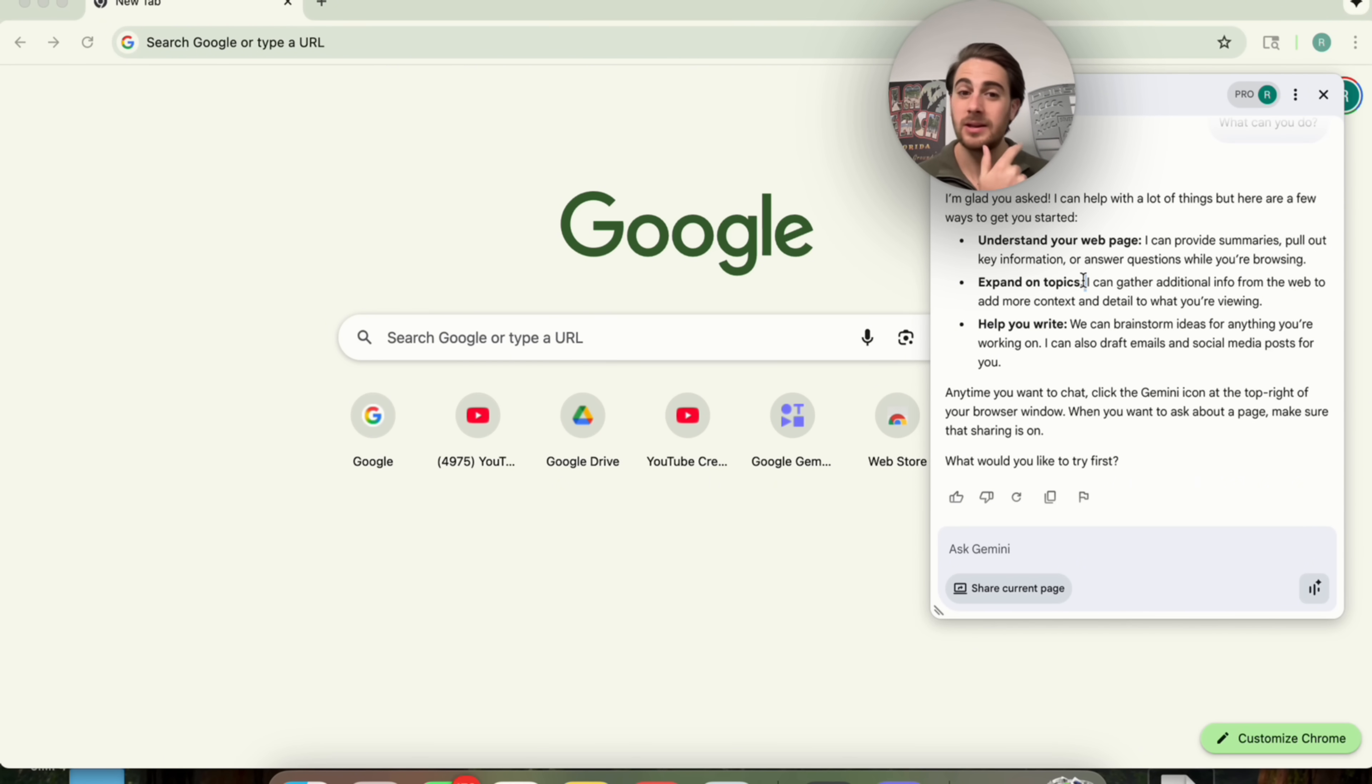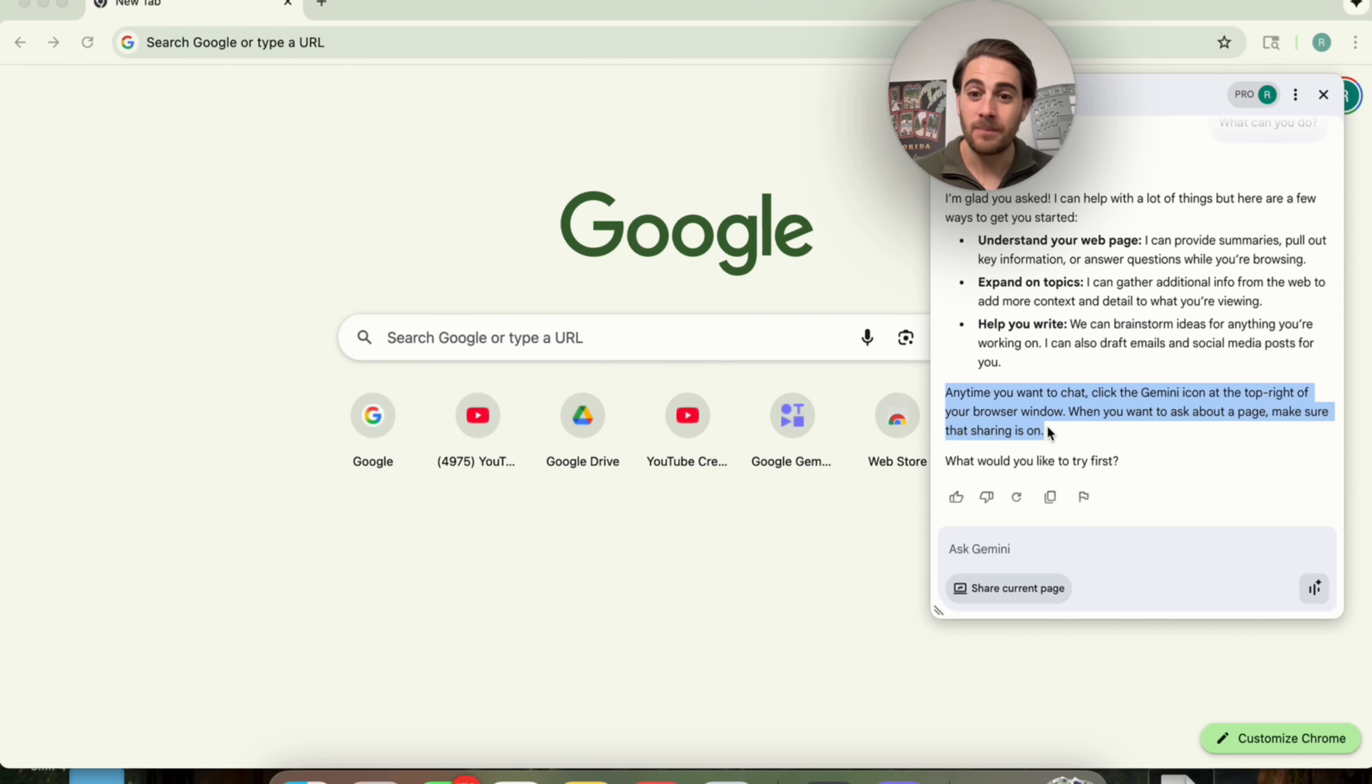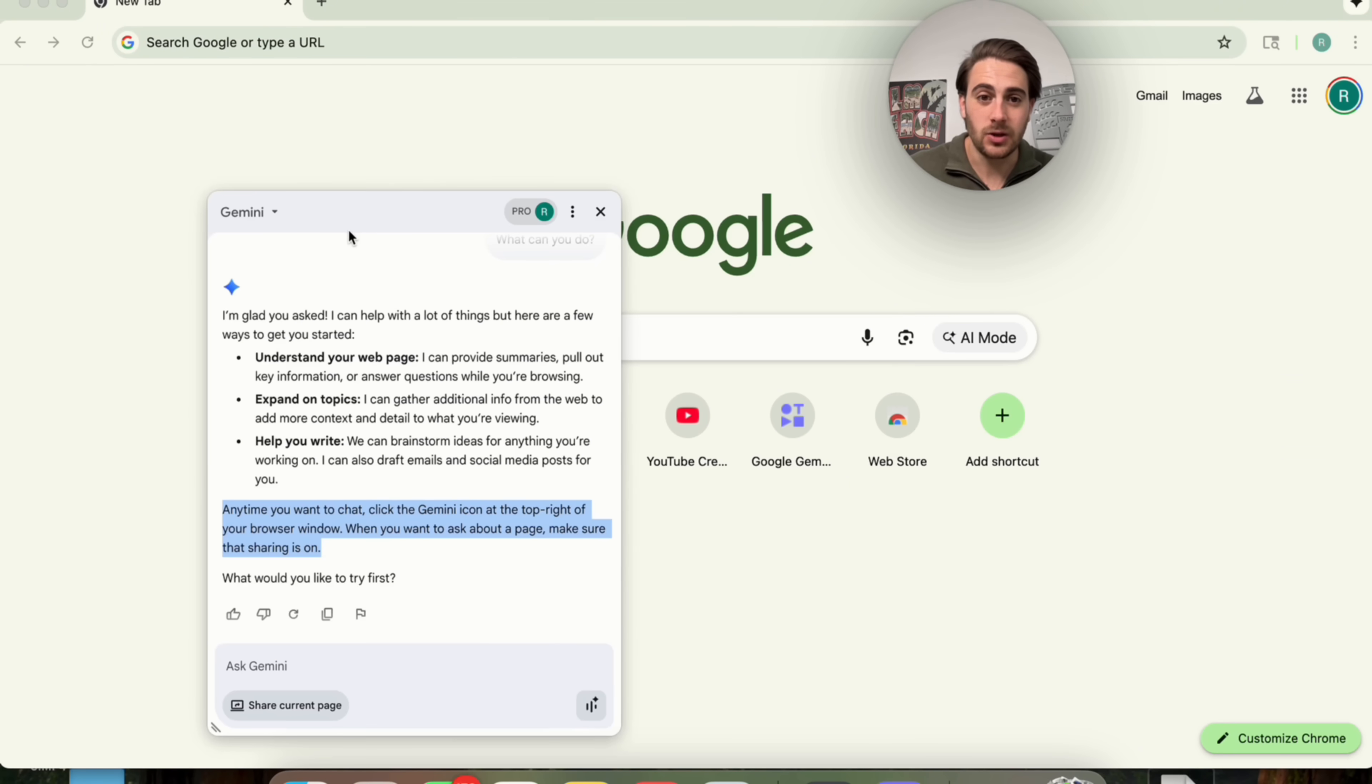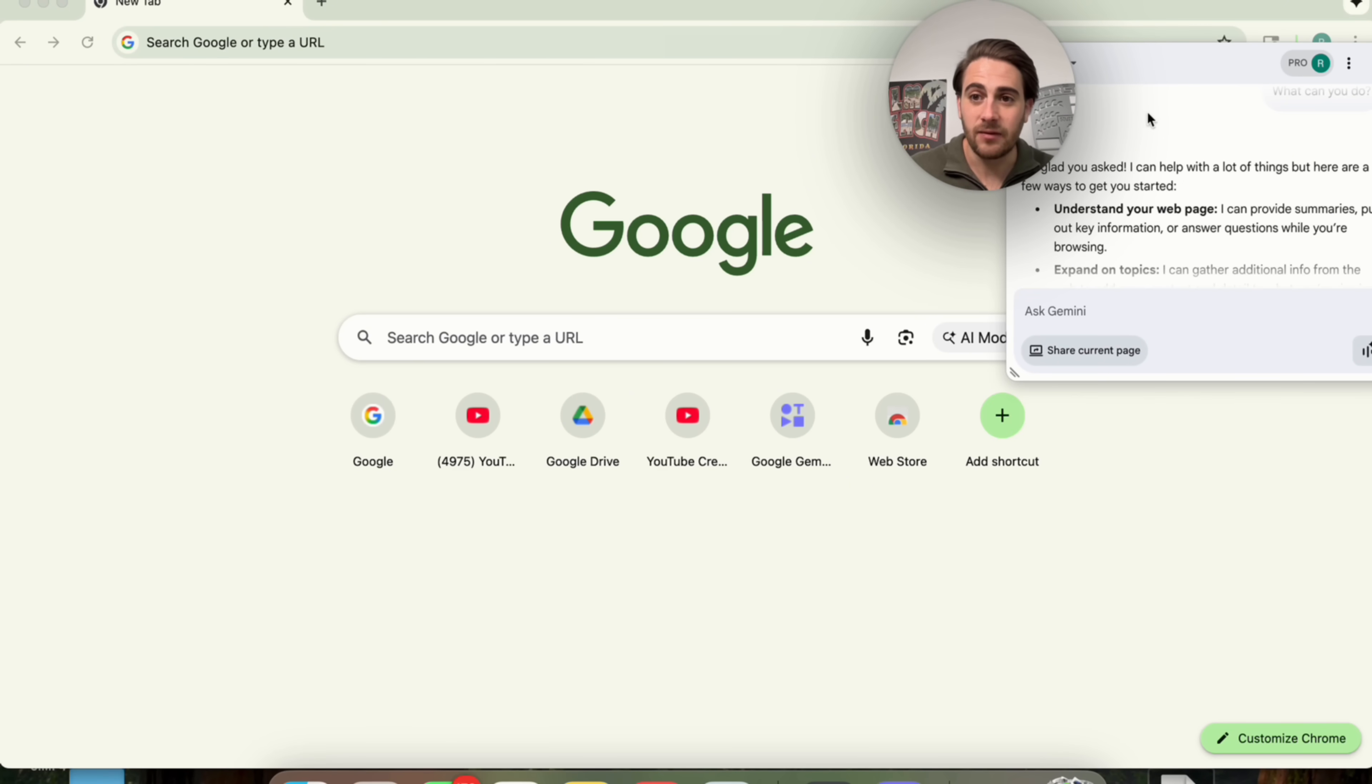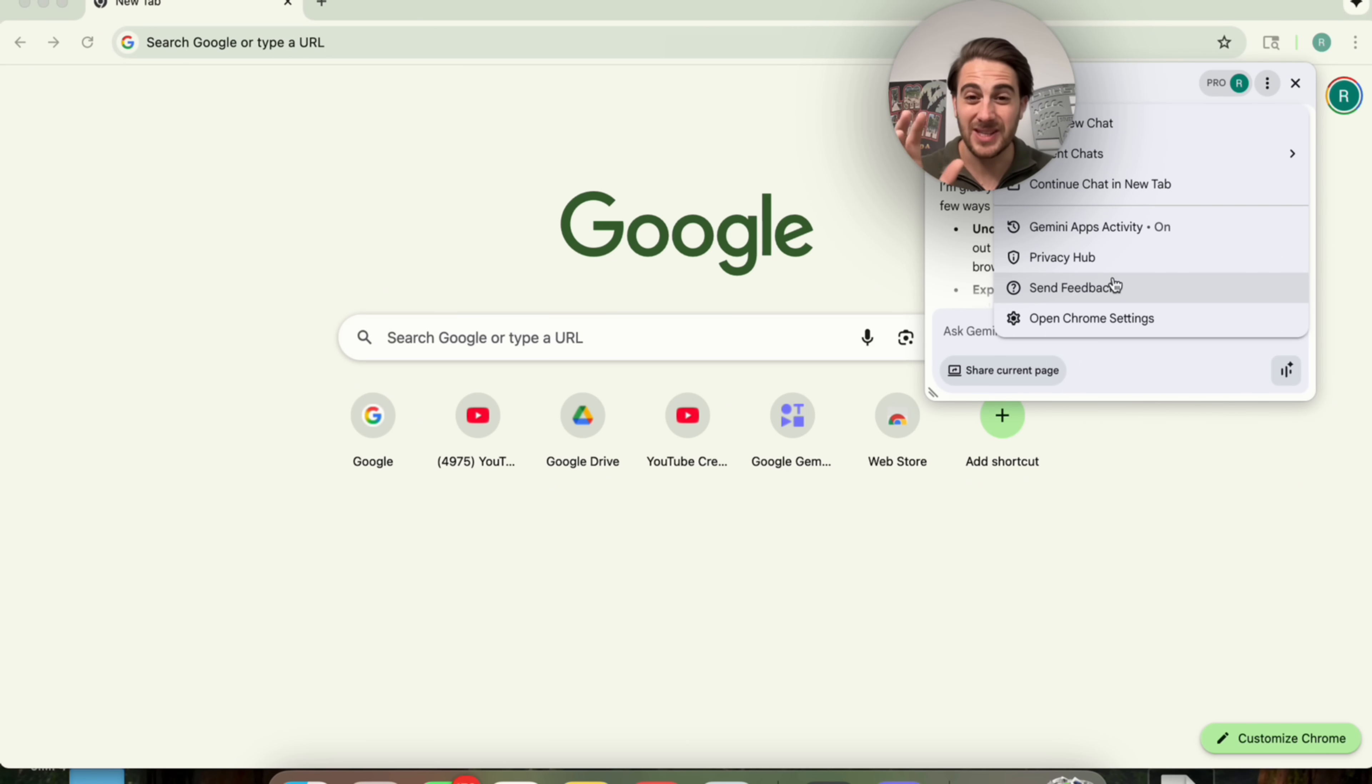So this is like having a brainstorm partner right here when you're writing that can brainstorm ideas, can draft emails, can create social media posts, and so many things that you use. And then it tells you right here exactly how to use this. Just anytime you want to chat, just click the Gemini icon at the top right of your browser, and you'll be able to talk to it right here. Go live with it if you want to, or just share your current page. And one of my favorite things is that you're actually able to move this around and minimize it if you want to. In addition to that, if you click right here, you could change what model this is using. And if you click right here, you can actually change all the different settings in here. And I would strongly suggest that you go into these and make sure they're set up exactly how you want.